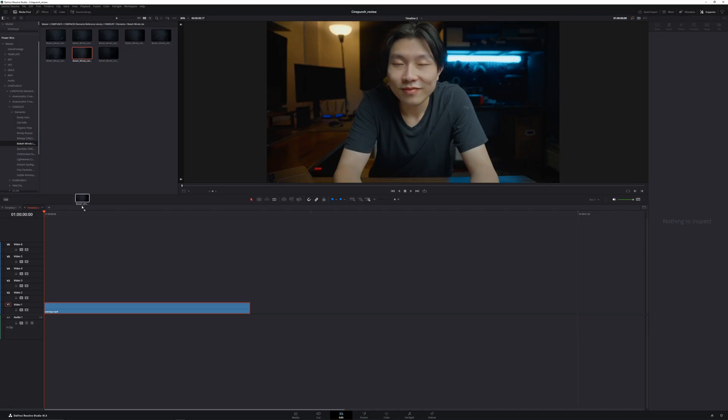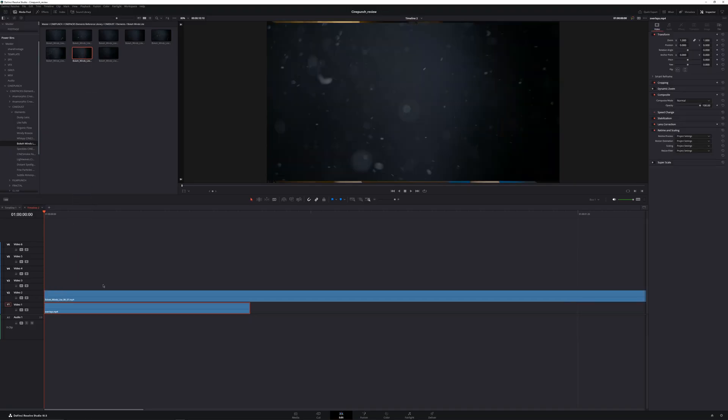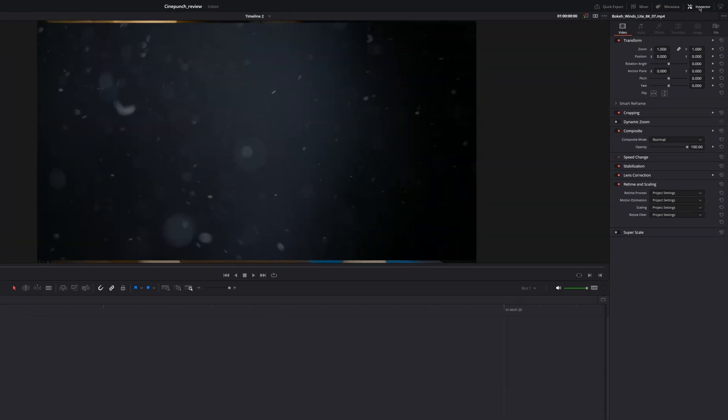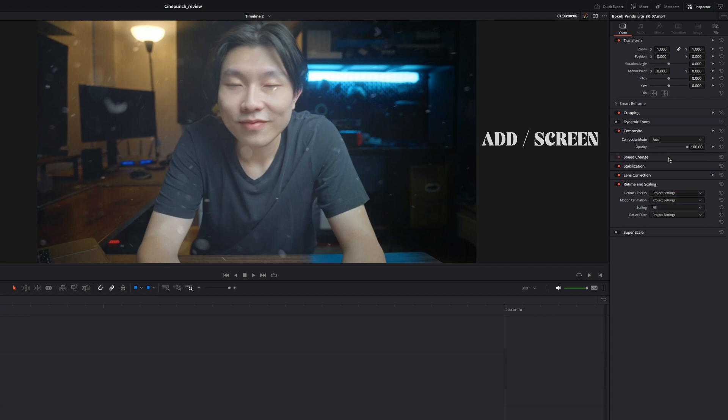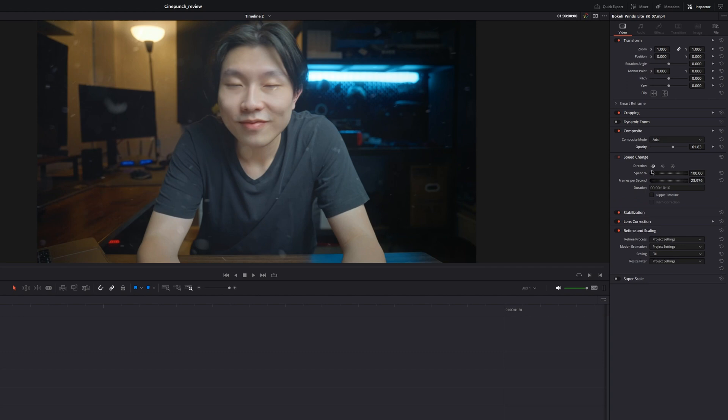Then drag the video into the timeline, then open the inspector. Under retime and scaling, change the scaling to fill. Then change the composite to either add or screen. If it's too much, you can always reduce the opacity down. Then change the speed of the overlays as you like.